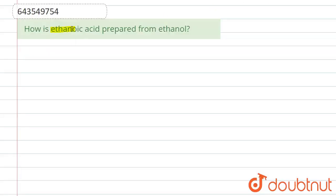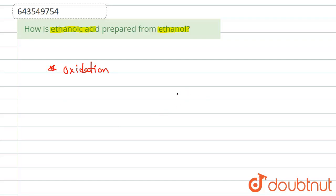Hello everyone. The question we have is: how is ethanoic acid prepared from ethanol? Ethanol can be converted to ethanoic acid by the process of oxidation. Oxidation refers to the loss of electrons by an atom. For oxidation to occur, we use oxidizing agents.